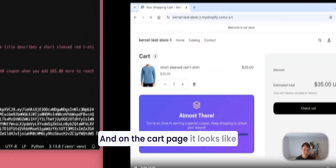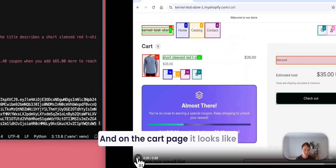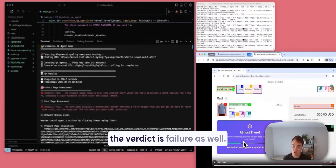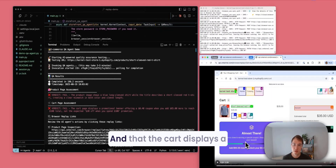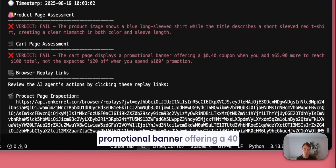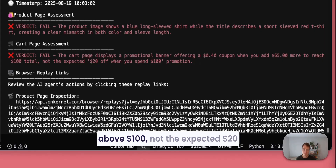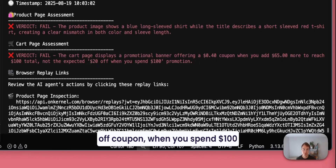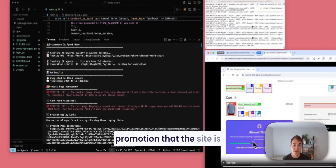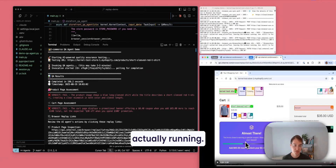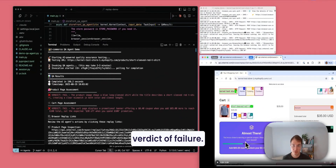And on the cart page, the verdict is failure as well — the cart displays a promotional banner offering a $0.40 coupon when you get above $100, not the expected $20 off coupon when you spend $100 promotion that the site is actually running. So that's also a good assessment, a verdict of failure.